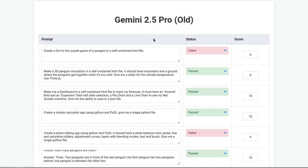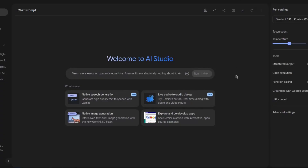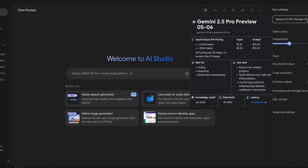In my test, the final score for the old model is 80 out of 100, which is very good — no other model came close to this yet. But now let's test the new Gemini 2.5 Pro from May.